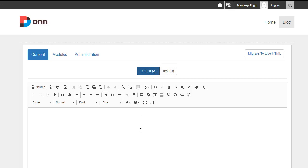So let's go ahead and do that. I'm going to go ahead and author some content. Let's assume this was a blog page, and I was trying to have people sign up for our mailing list or something. So be sure to subscribe for our latest posts, tweets, and news.